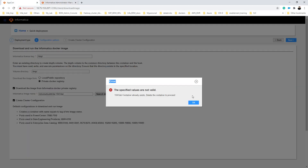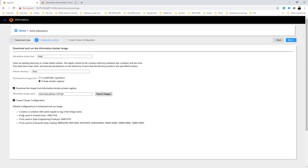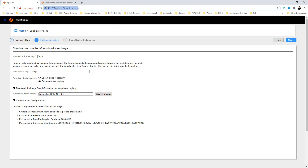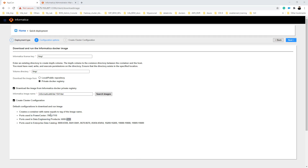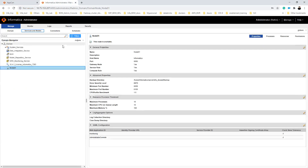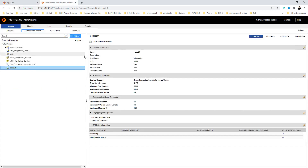In the utility, during the time of downloading, it showed the port ranges. For Power Center it starts with 700 and ends with 710. Similarly, for the Data Engineering product it is 6000 to 6100. All your services have to be in the same port range. This is how we can install and run a Docker image.